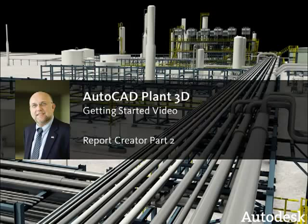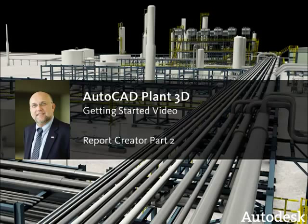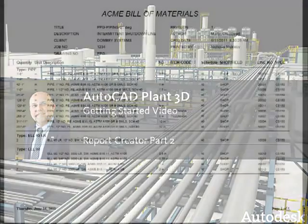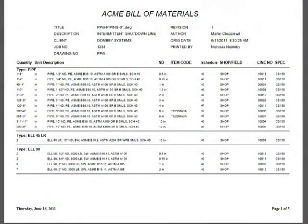Hello, I'm Ian Matthew, Technical Marketing Manager for Autodesk Plant Solutions. In this video, I'm going to show you how to create a new report that looks something like this,